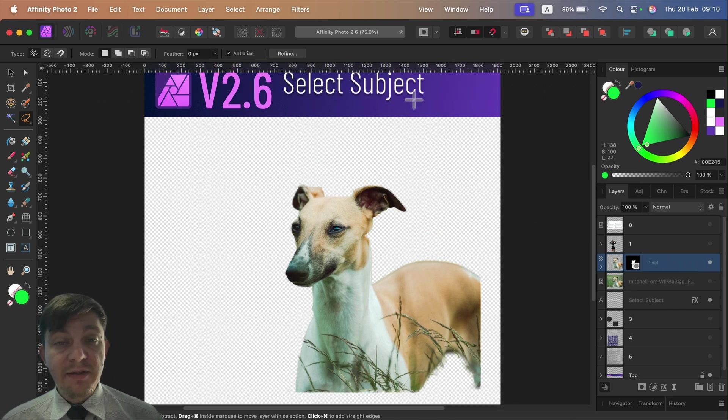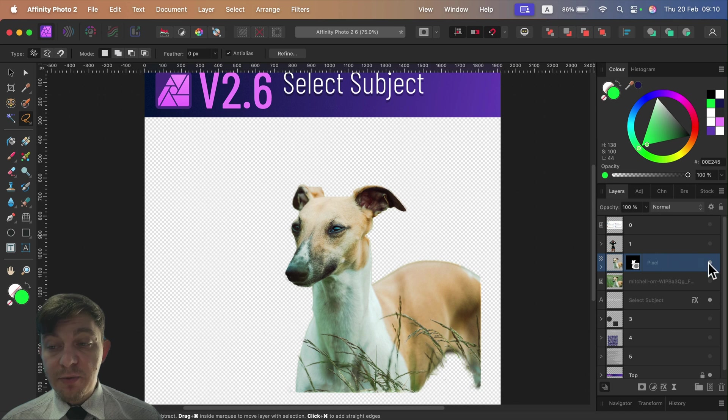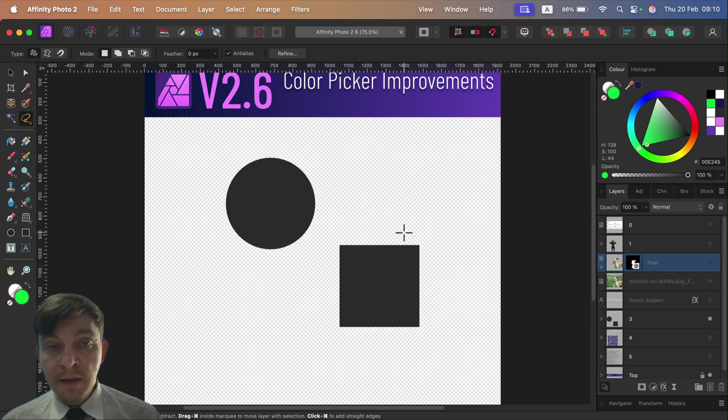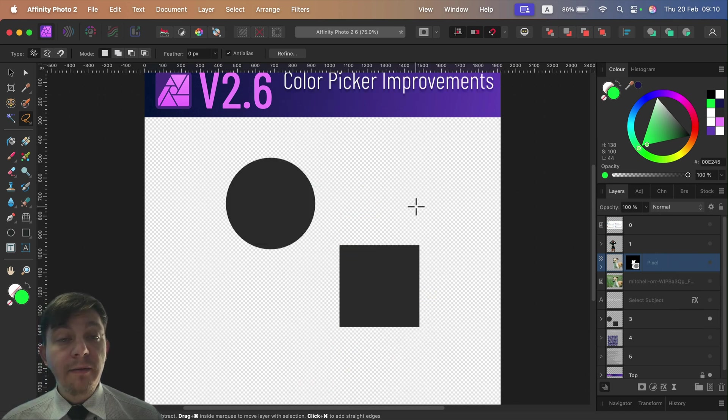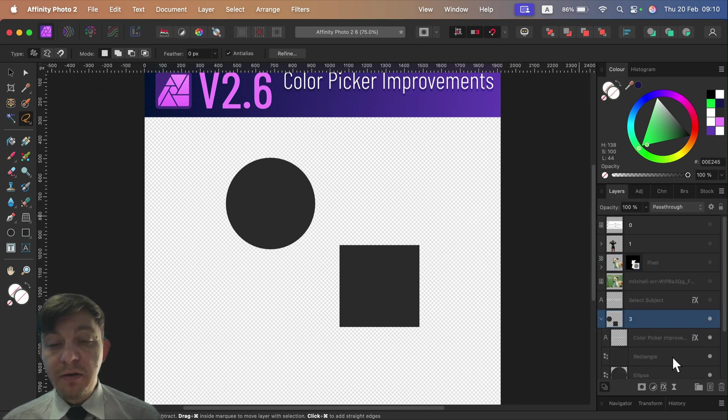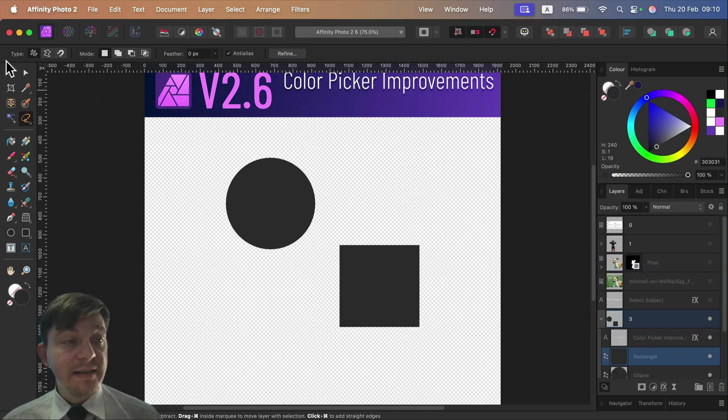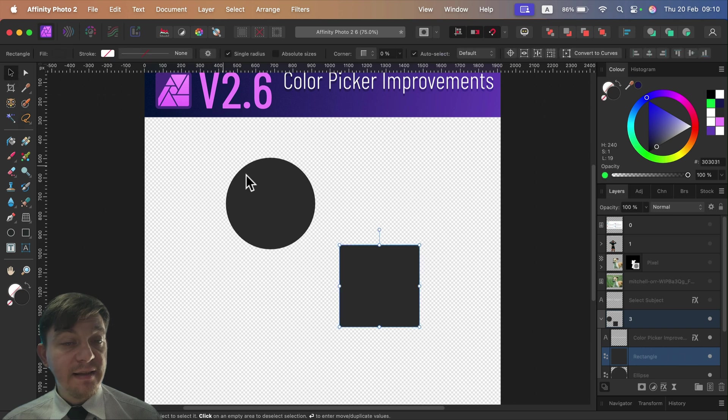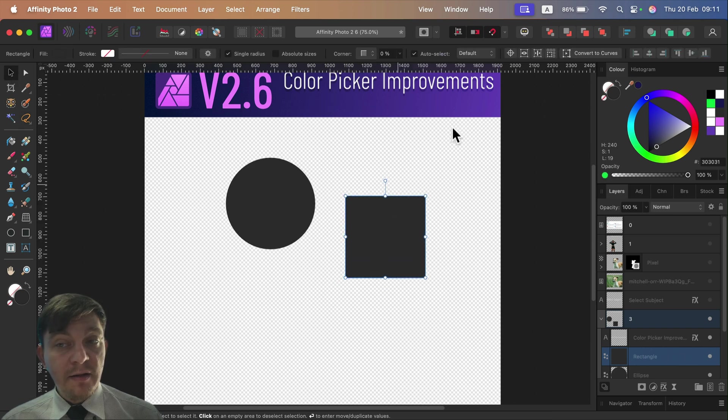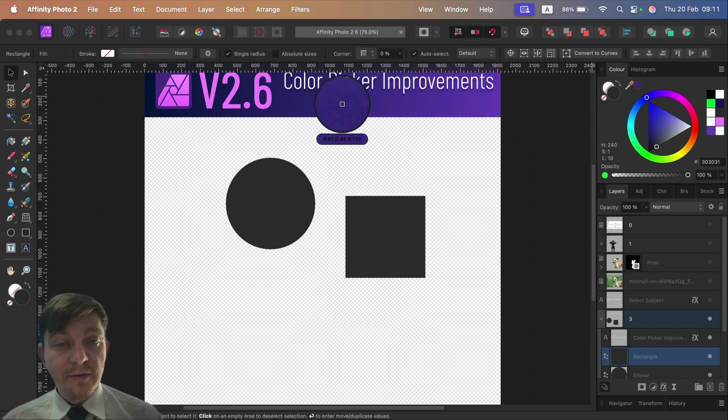The third improvement worth mentioning is the color picker. Now it's way faster because when you got an object selected, let's select this shape here. If you grab the color picker in the past and drop on this color here, now we got the color straight in that active object.